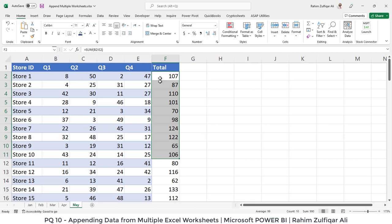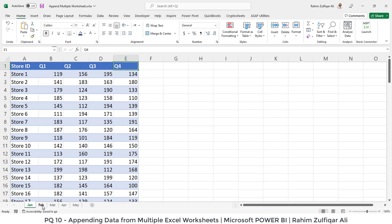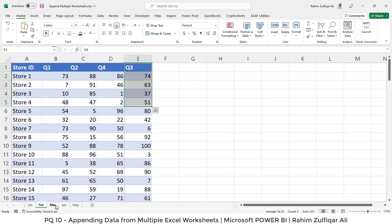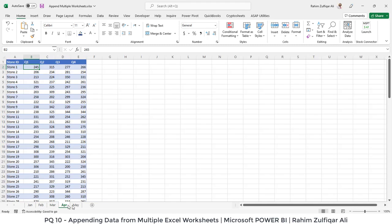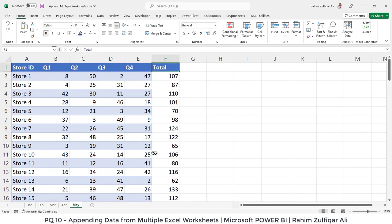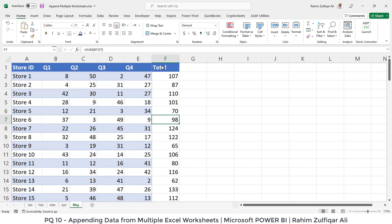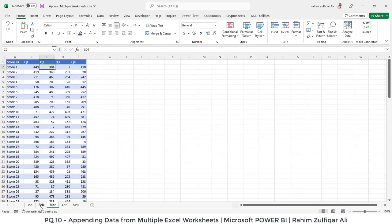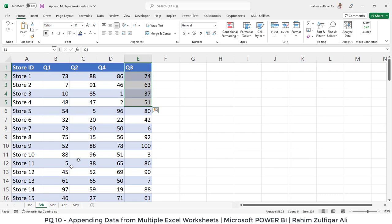Now you can observe that this total column is not available in the other sheets like January, February, March and April, but it's coming only in the month of May. So what happens if we don't have the same pattern, if we have some extra columns in other sheets and we don't have much sequence pattern?